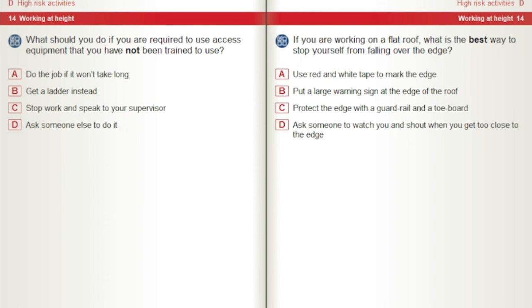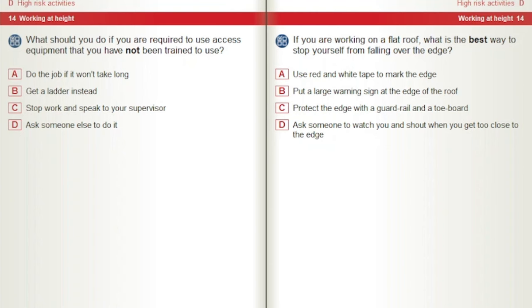What should you do if you are required to use access equipment that you have not been trained to use? A) Do the job if it won't take long. B) Get a ladder instead. C) Stop work and speak to your supervisor. D) Ask someone else to do it. If you are working on a flat roof, what is the best way to stop yourself from falling over the edge? A) Use red and white tape to mark the edge. B) Put a large warning sign at the edge of the roof. C) Protect the edge with a guardrail and a toe board. D) Ask someone to watch you and shout when you get too close to the edge.